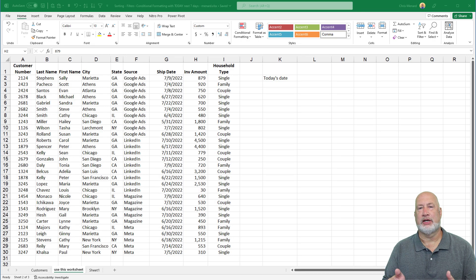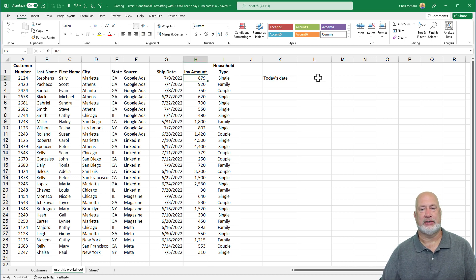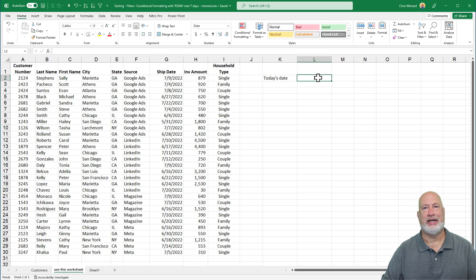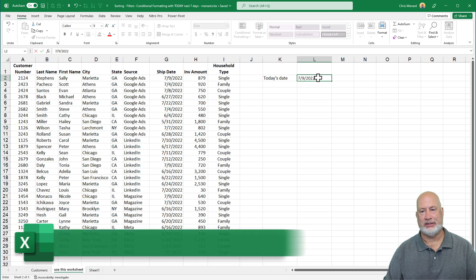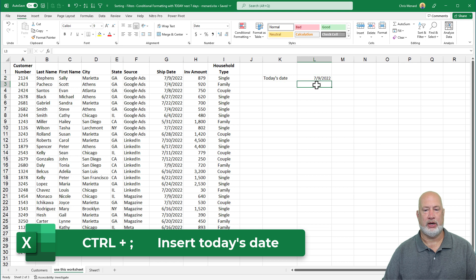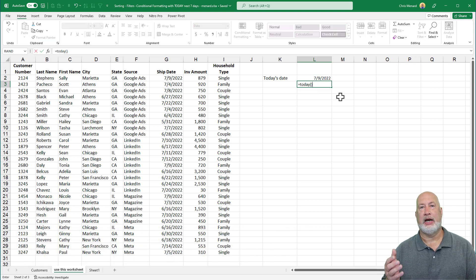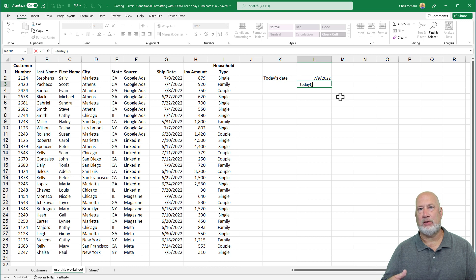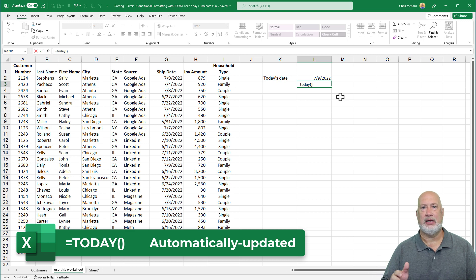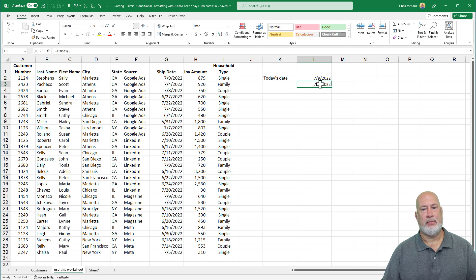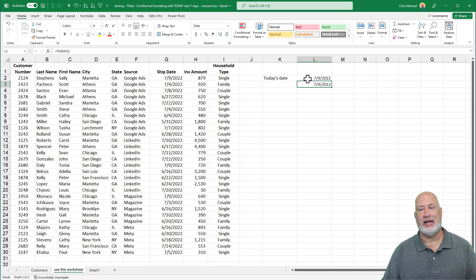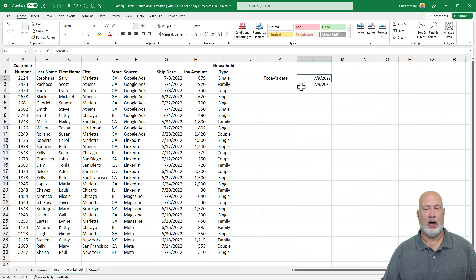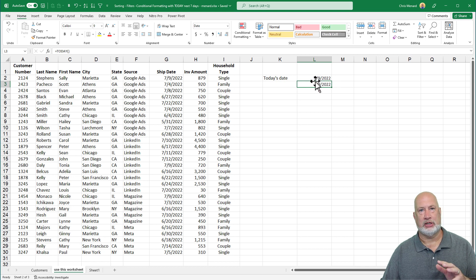So I have some dates over in column G. Before I start this, just so you know, if you want to know what today's date is, control semicolon will return today's date for you. If you want to return today's date and it always be updated when you open up the Excel file, that would be an Excel function, the today function. It is equals today, open and close parenth. Tomorrow when I open this file, it'll say the 10th in cell L3. It'll still be July 9th in cell L2. We're going to need the today function for this exercise. That's why I showed you this first.